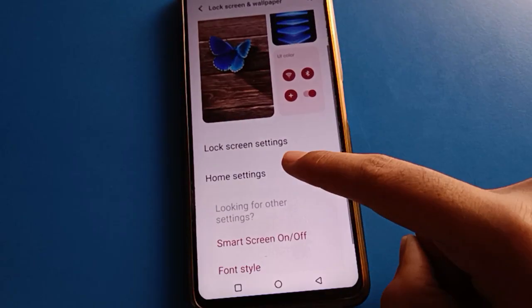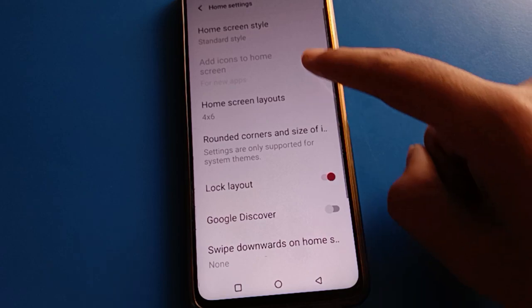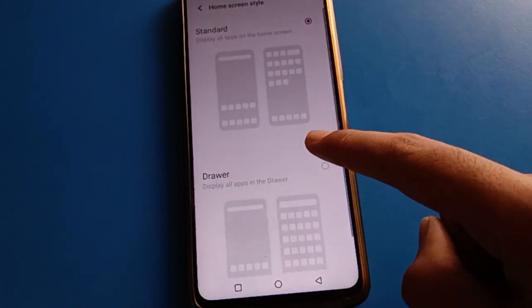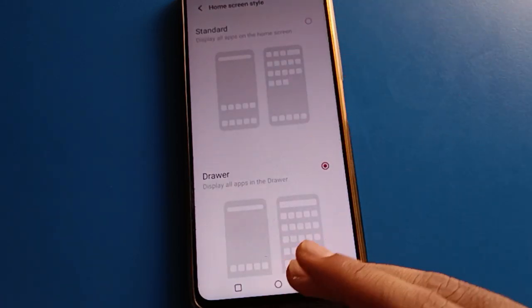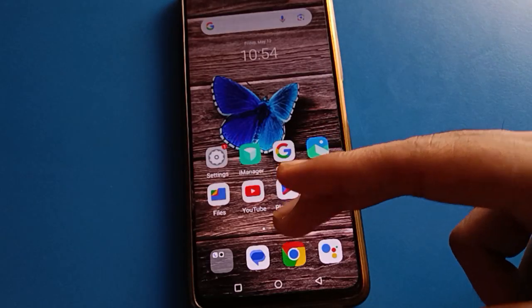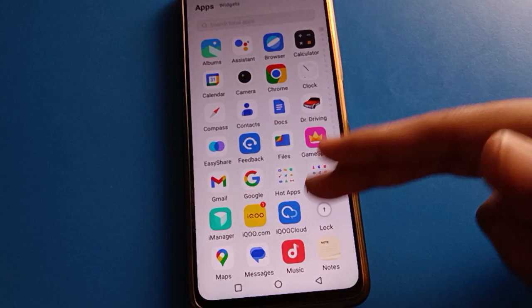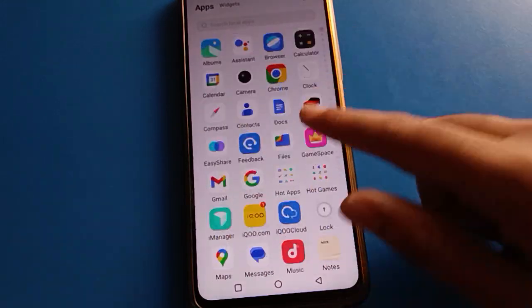If you want to use App Driver Mode setting, click here. App Driver Mode will be set, and now you can swipe and display all icons in App Driver Mode.